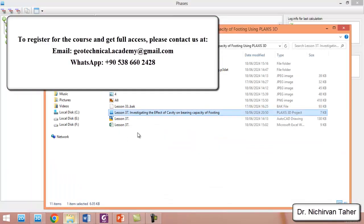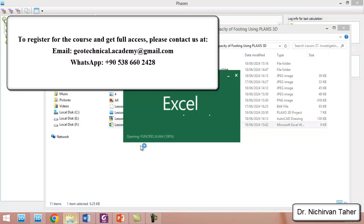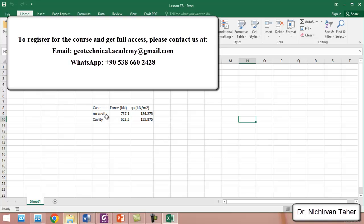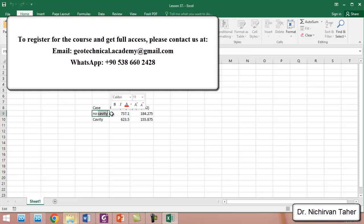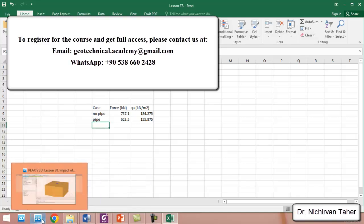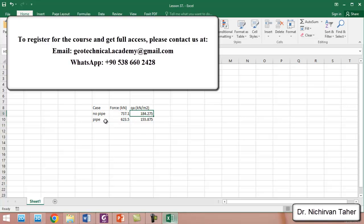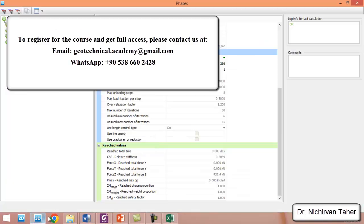If you remember in lesson 37, we made an Excel spreadsheet to calculate the allowable pressure. We divide the force by 4, which is the area of the foundation. In here, if we change this — 'no underground pipe' and also 'by existence of underground pipe' — what will be the allowable bearing capacity? This is almost similar, and it should be similar. But if we have a rigid concrete pipe, we will see how the bearing capacity is changed.